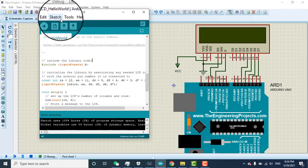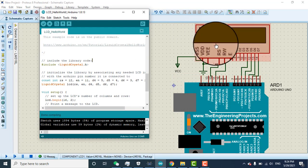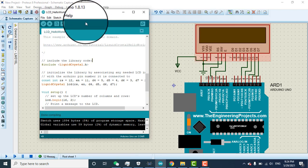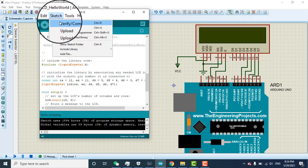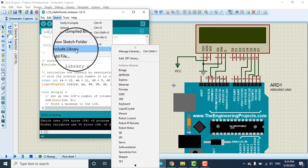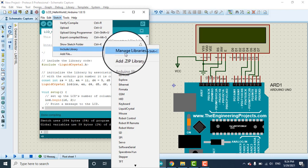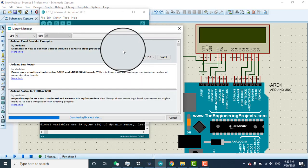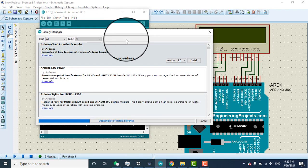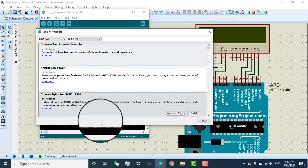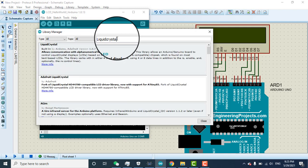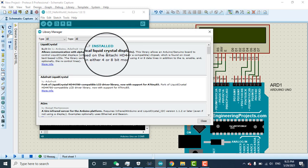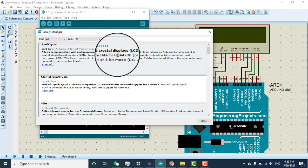Here is the Arduino. First you need to add the LCD library. Go to sketch and here is the include library, manage libraries. When you click on the manage library one pop-up will open. Here you can see on the top what you need to write. Let it download. You need to write liquid crystal, L-I-Q-U-I-D C-R-Y-S-T-A-L.